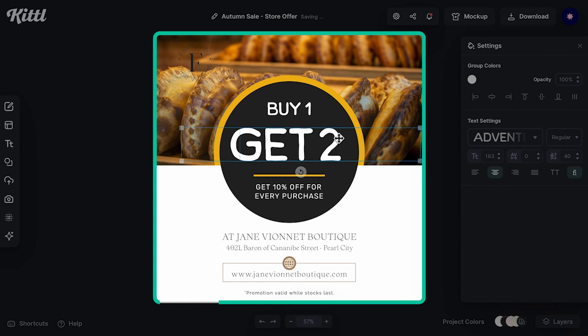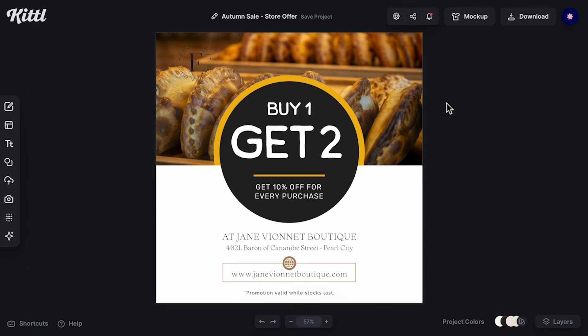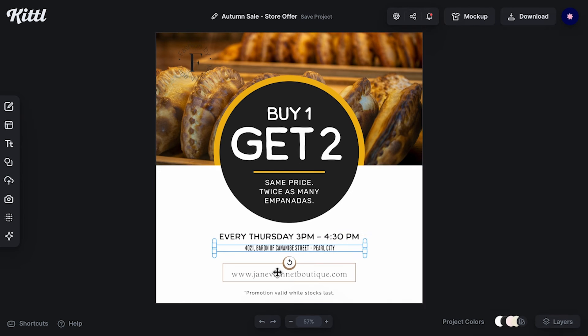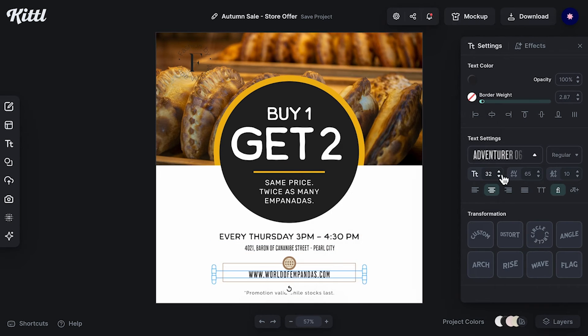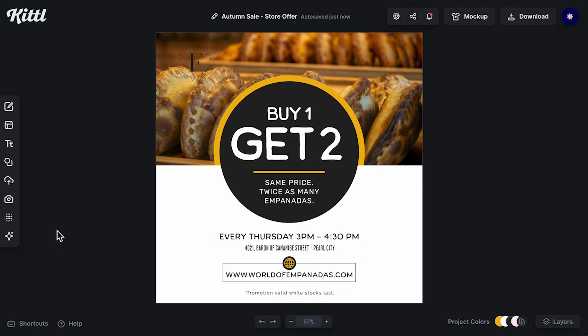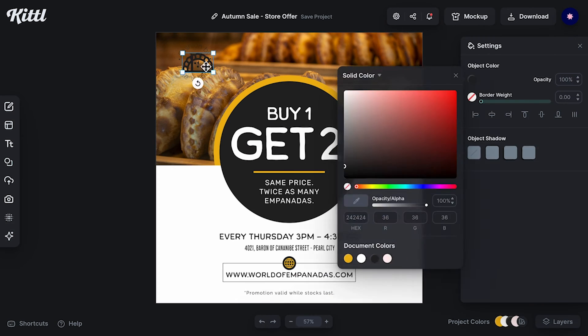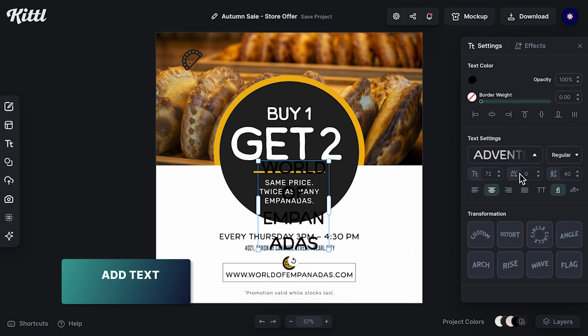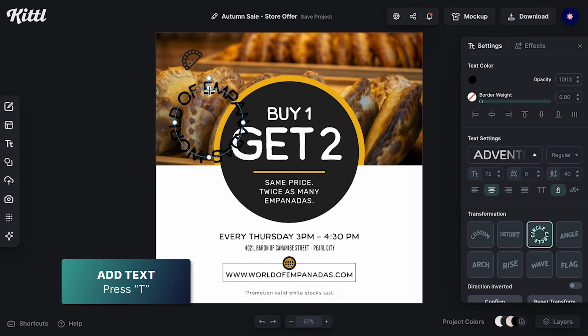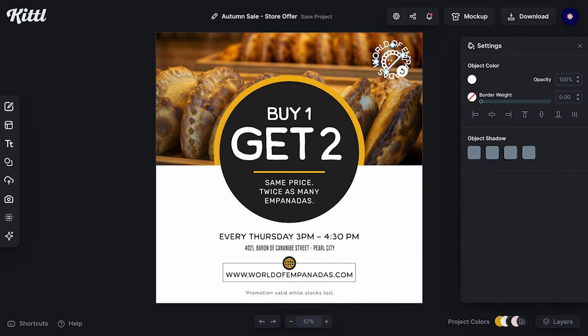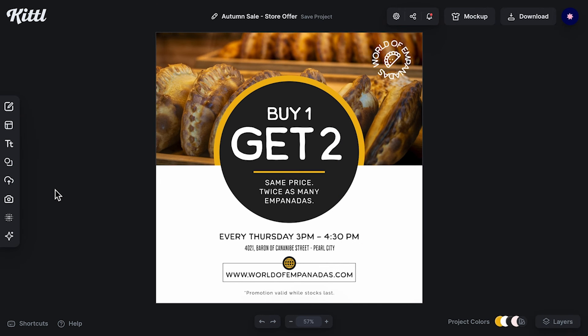Okay, love it. Now I'll just change the overall text. And to finish our design, I'm going to add a little logo on the corner. And that's how you edit a social media template.